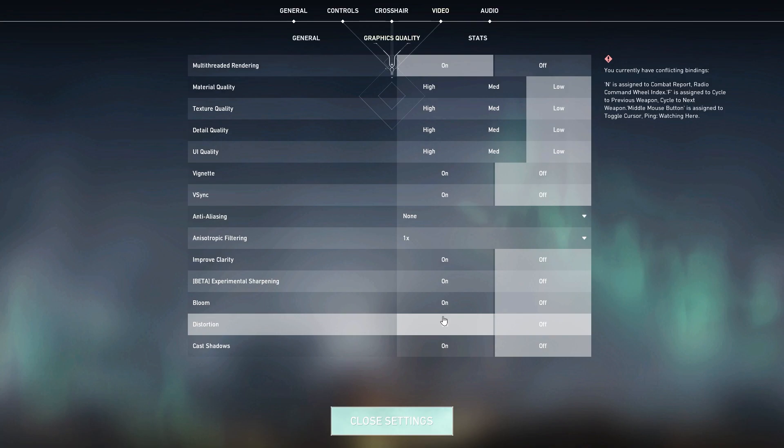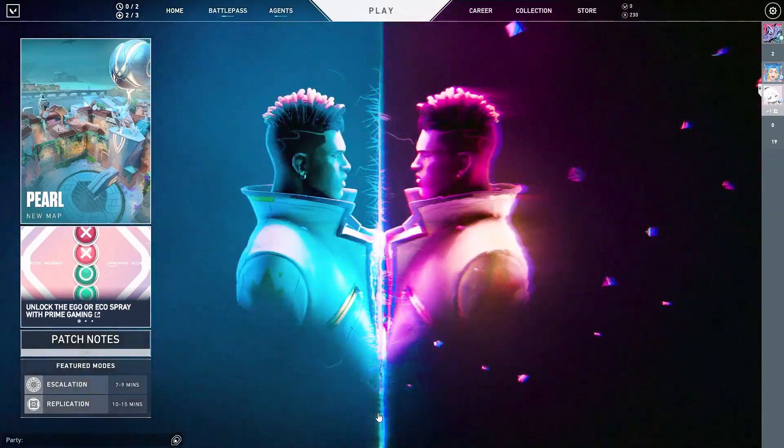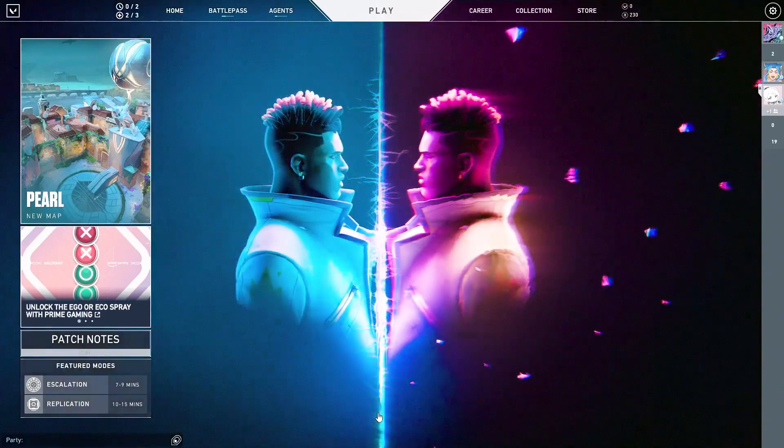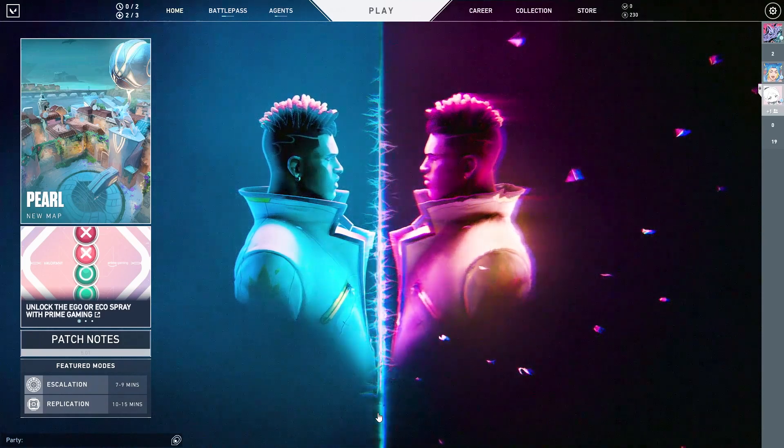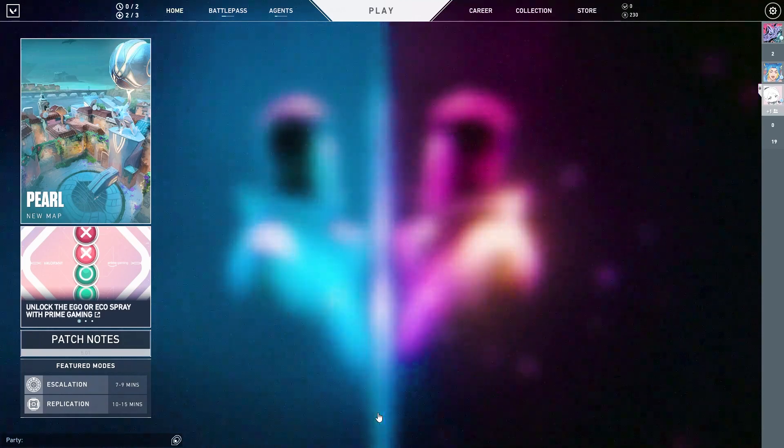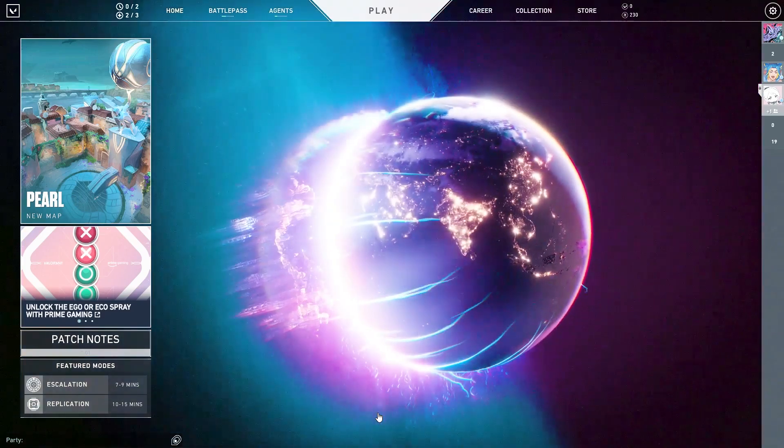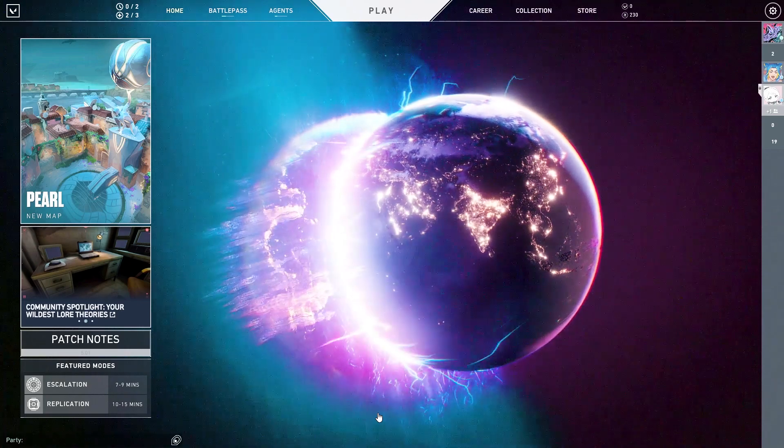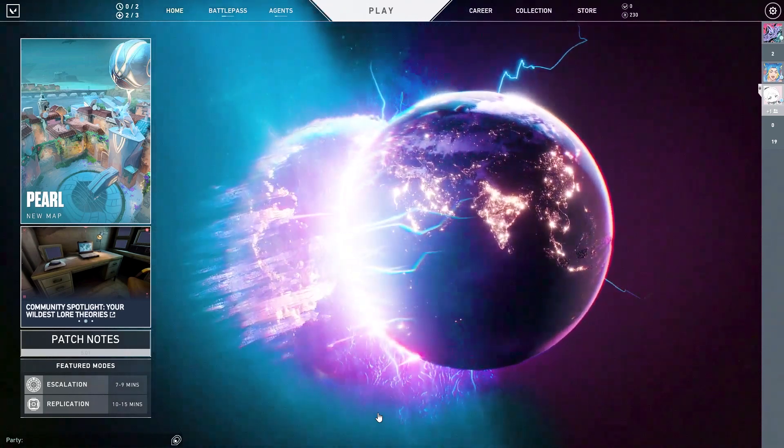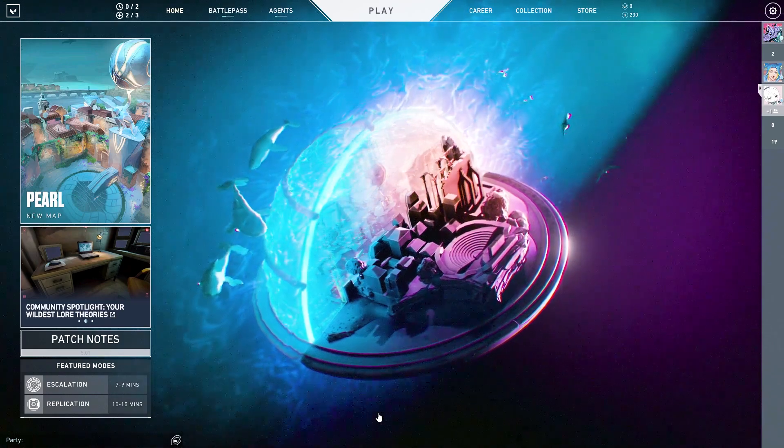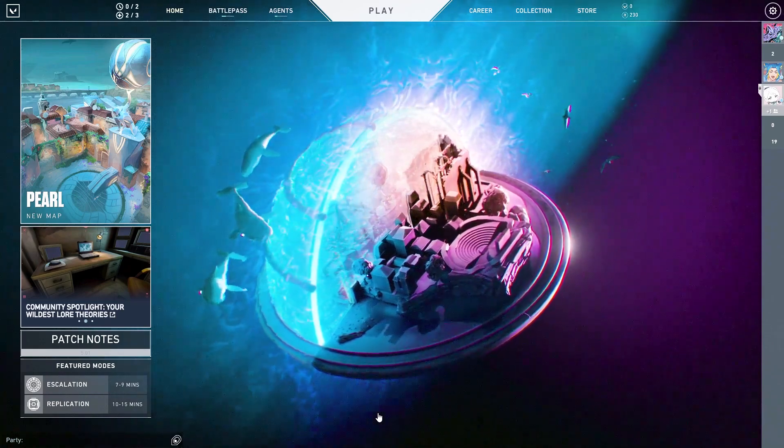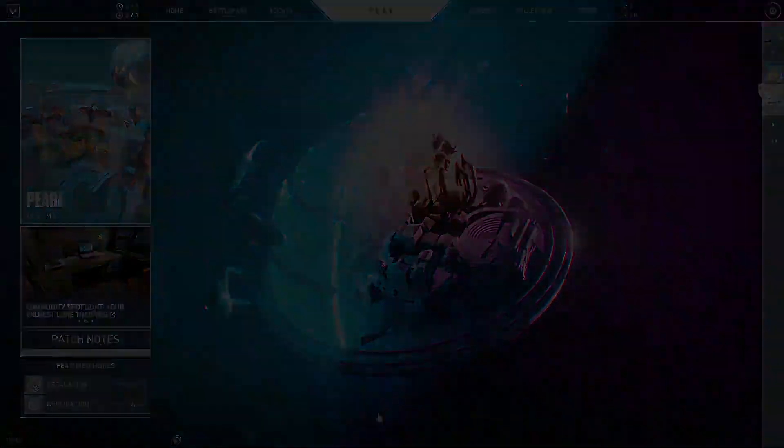Once you're done with all of the settings, make sure to restart your PC before playing Valorant because all the registry changes which we have done will take effect after you restart. I hope you loved this video, so please make sure to subscribe if this helped you out. Till the next video, peace out.